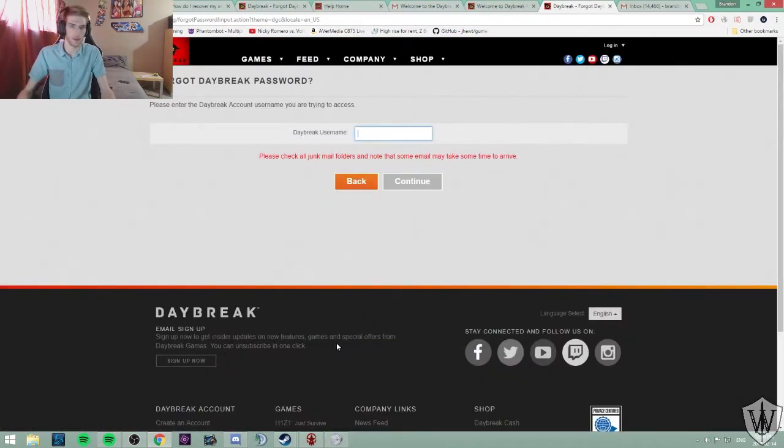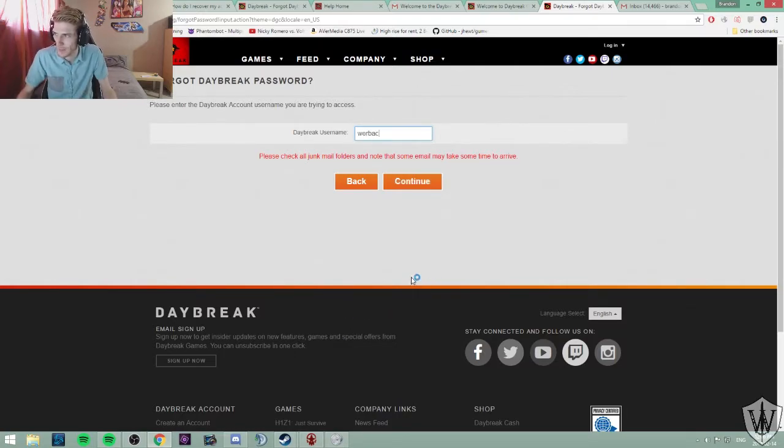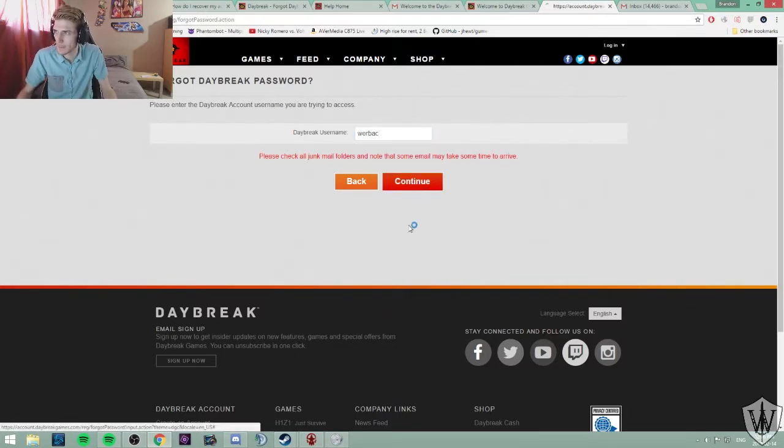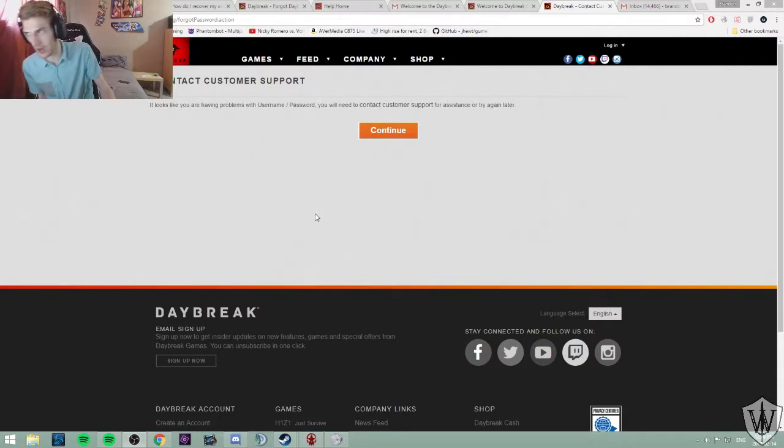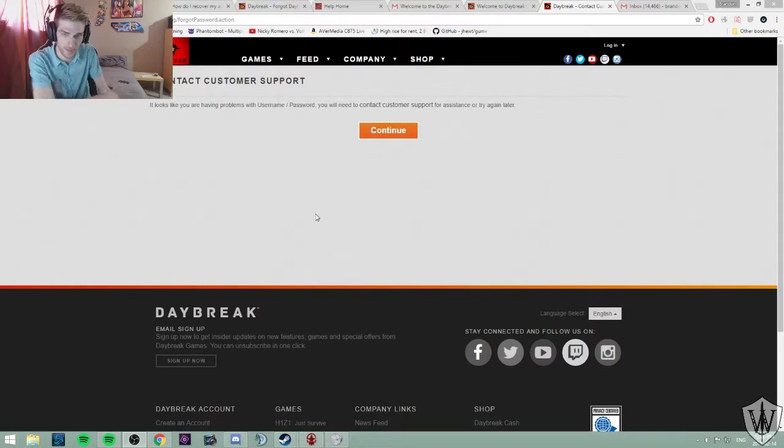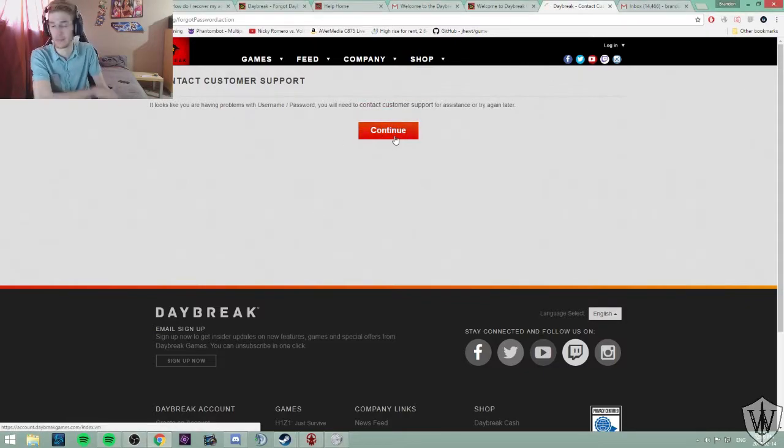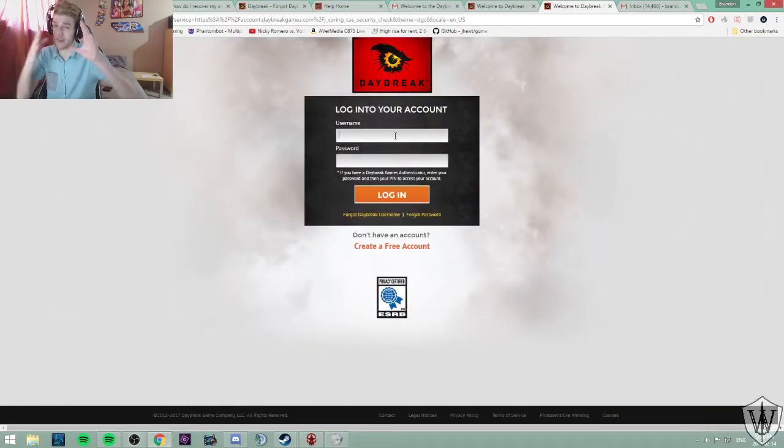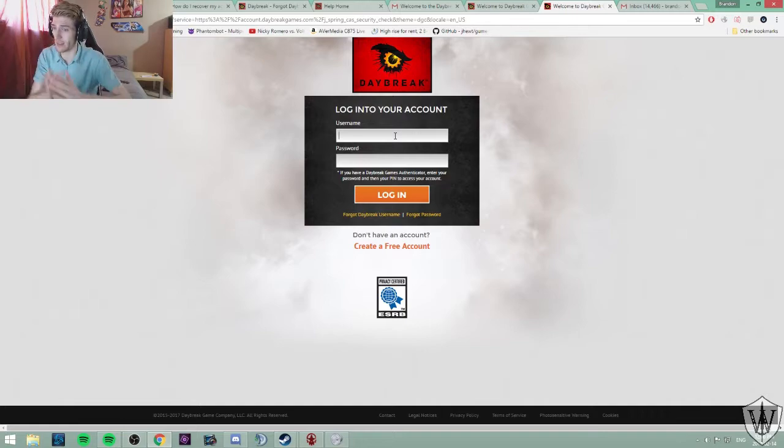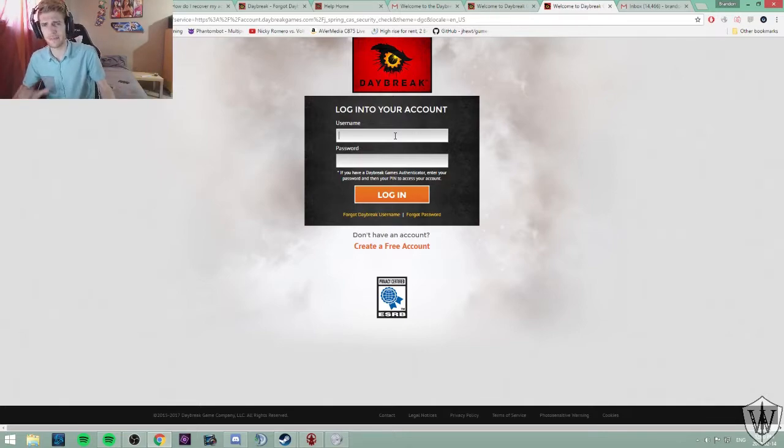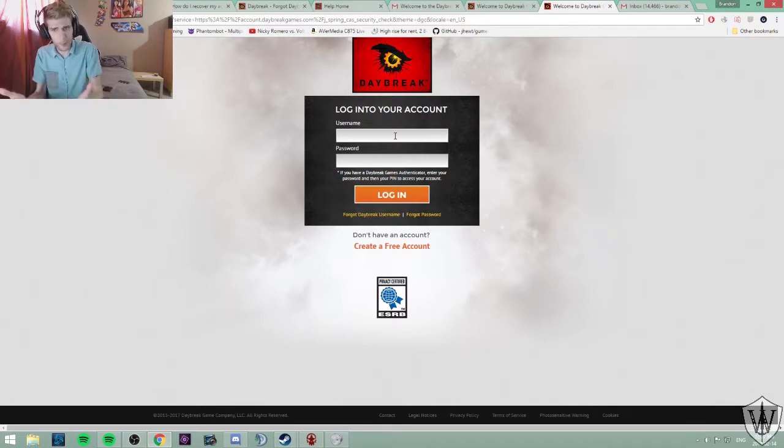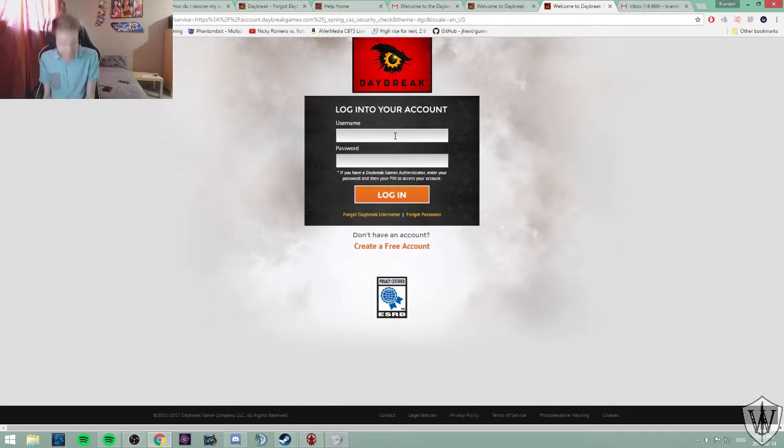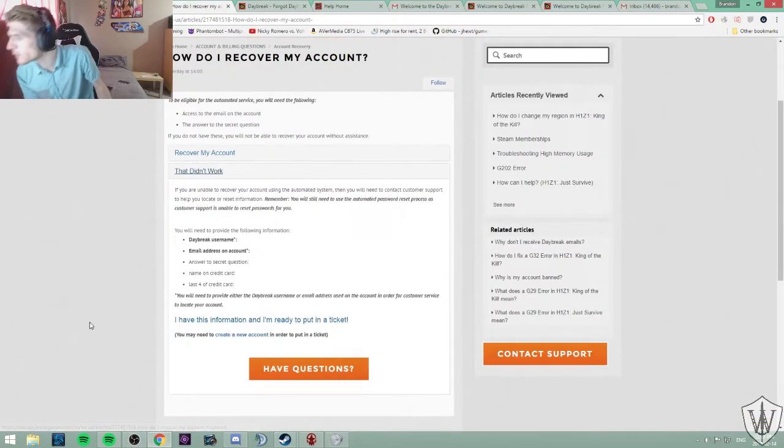It looks like you're having problems with your username slash password. You'll need to contact customer support for assistance or try again later. Alright, I've done this. I did this on the 11th, it is now the 14th. So I waited a few days before I did it. I had some guys together and I wanted to play. I wanted to play H1Z1. I was feeling it. That didn't work.